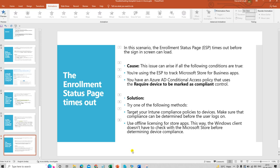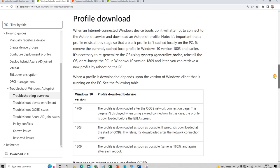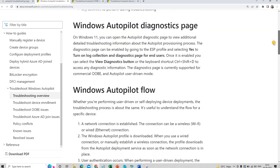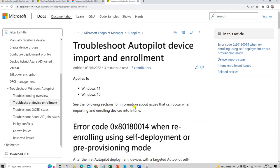Thank you for watching this video. I have explained a few of the errors you can encounter during Windows Autopilot. I recommend visiting the Microsoft troubleshooting URL for Windows Autopilot — I will paste it — for more details. I selected some key data from the Microsoft-published solutions for this presentation. If you are facing any other issues, text me on YouTube and I will try to answer your questions. See you soon in my next video.